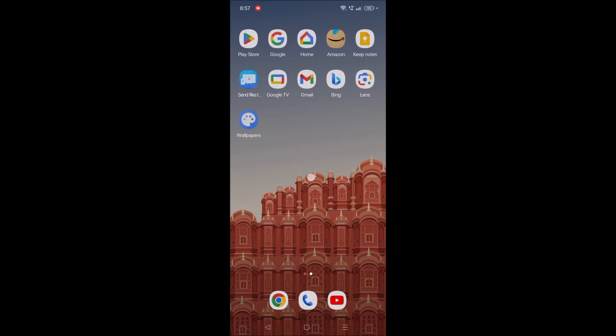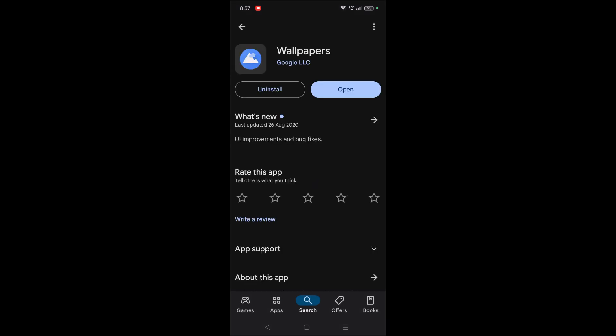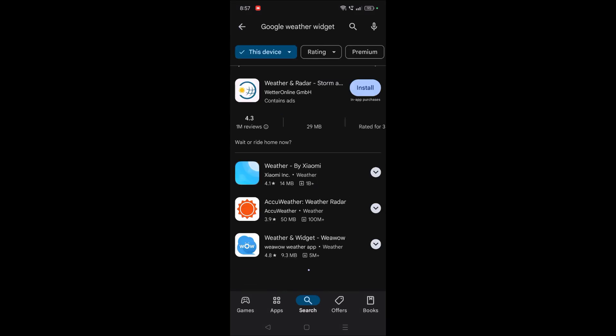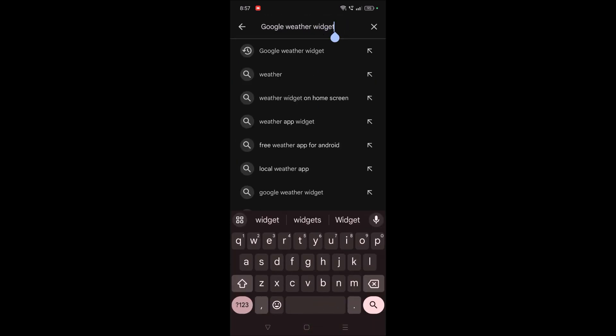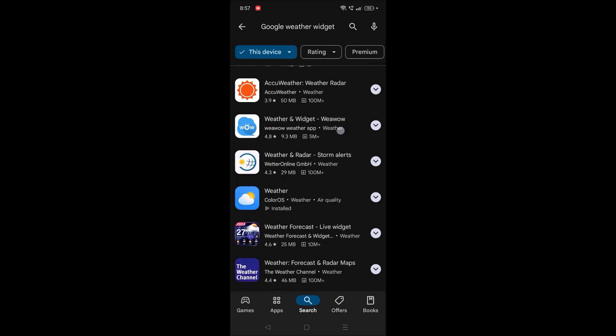any weather widget related to Google, I searched for Google weather widget, but there is no weather widget published from Google in the sense that